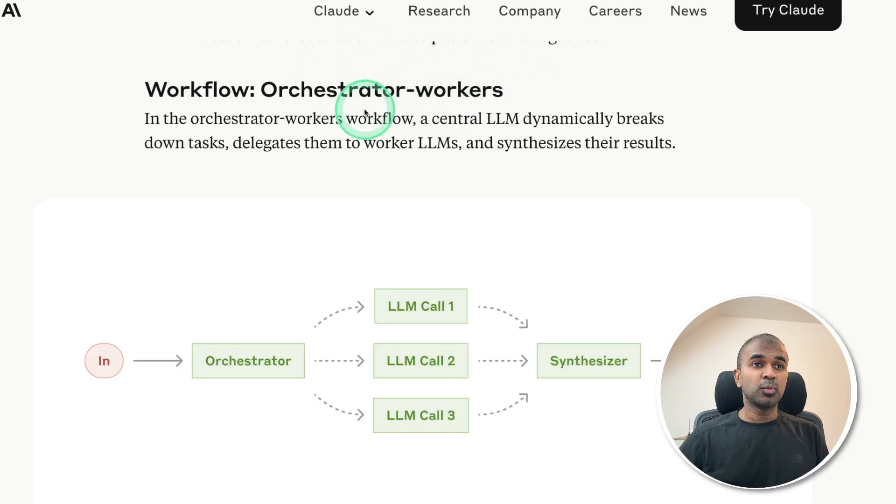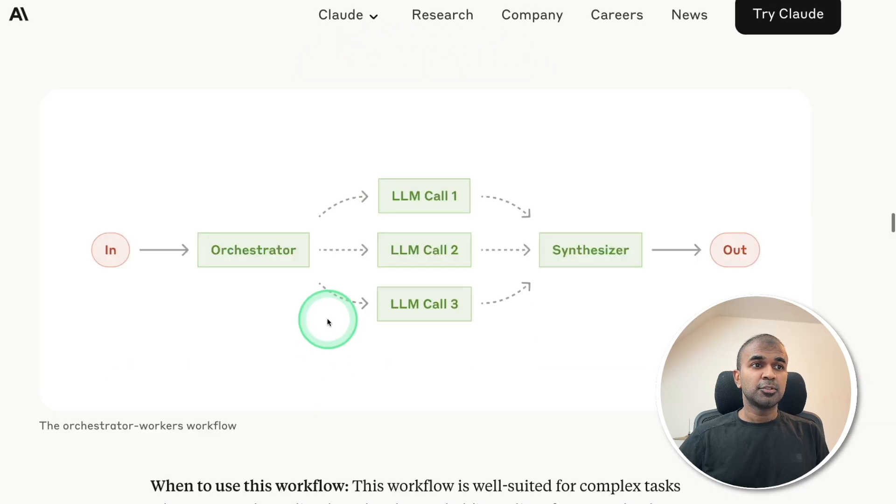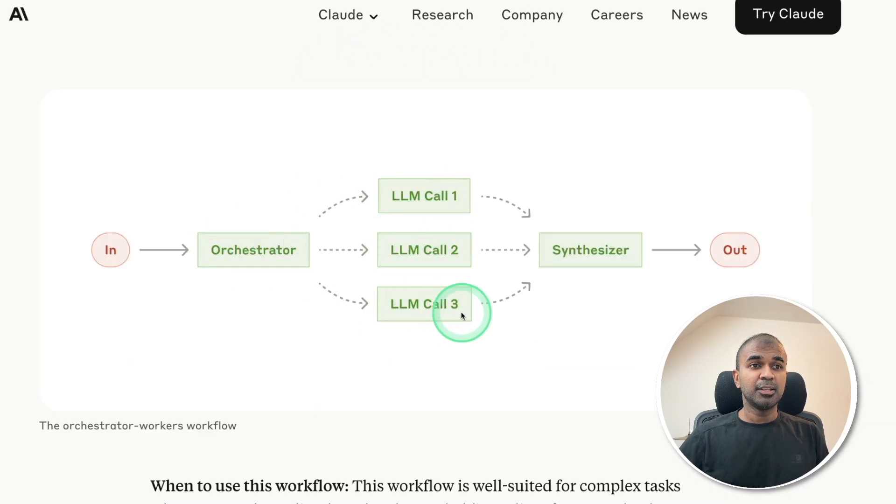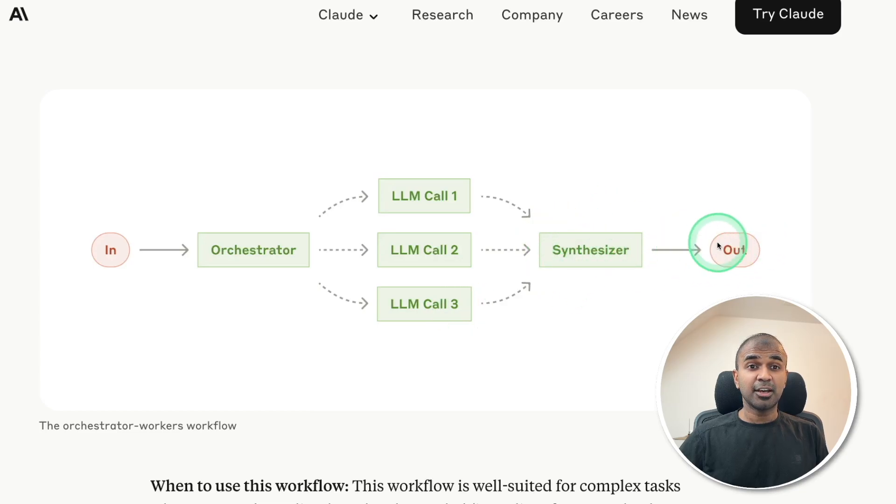Next, orchestrated workers. So the orchestrator gives the task to multiple agents, then synthesize the response and give us the output.